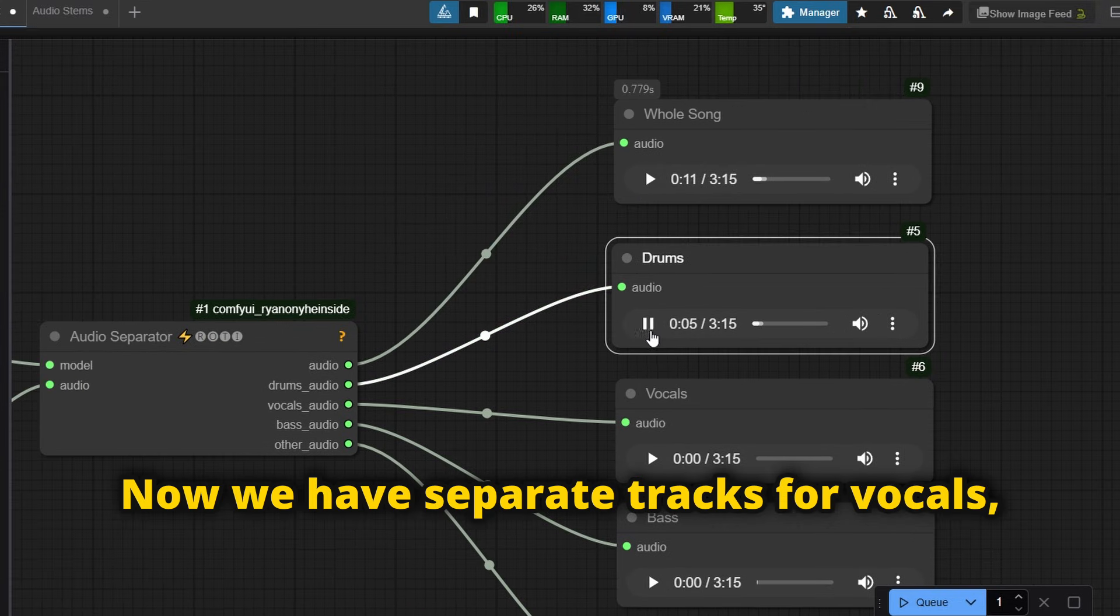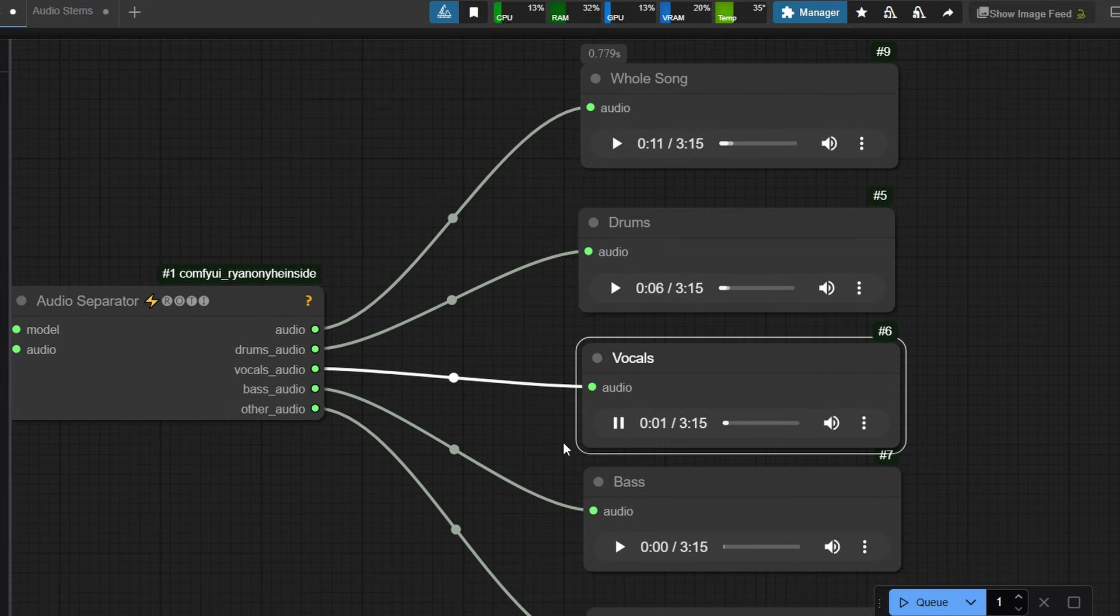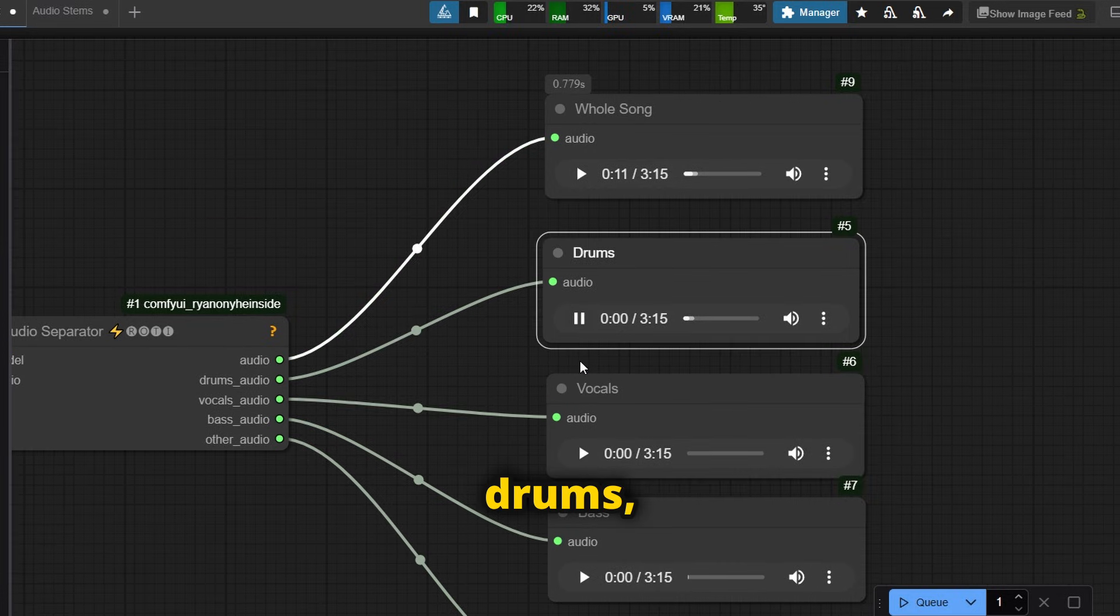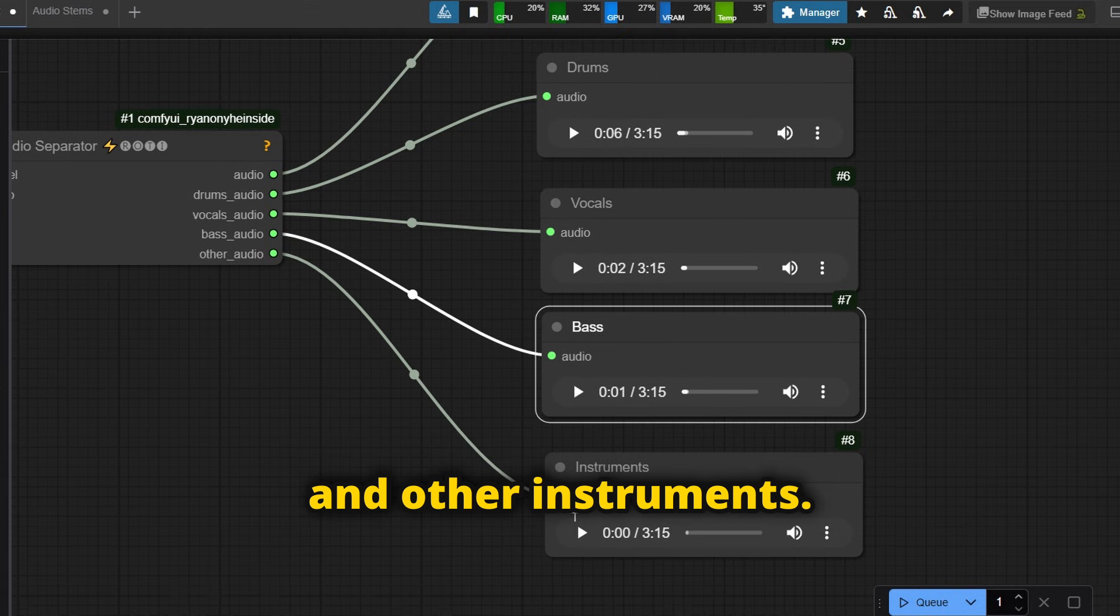Now we have separate tracks for vocals, drums, bass, and other instruments.